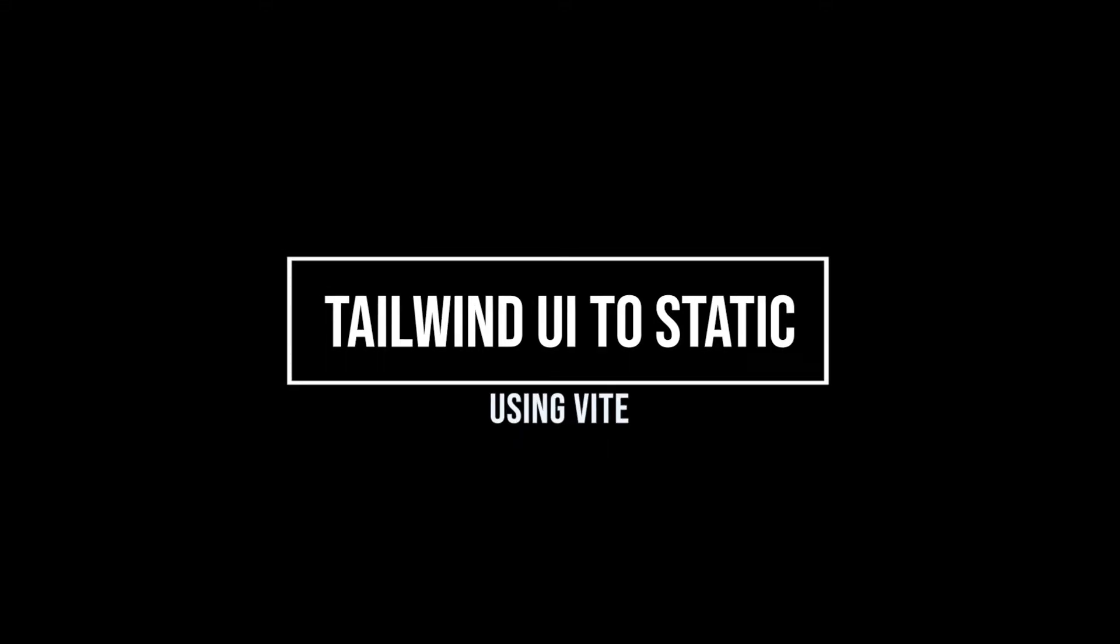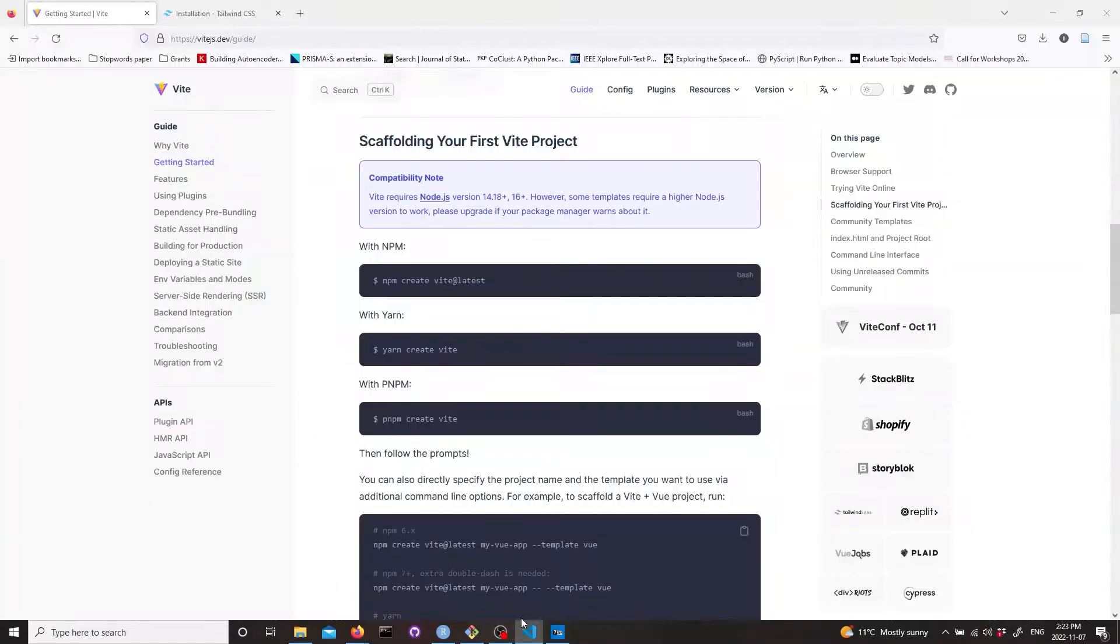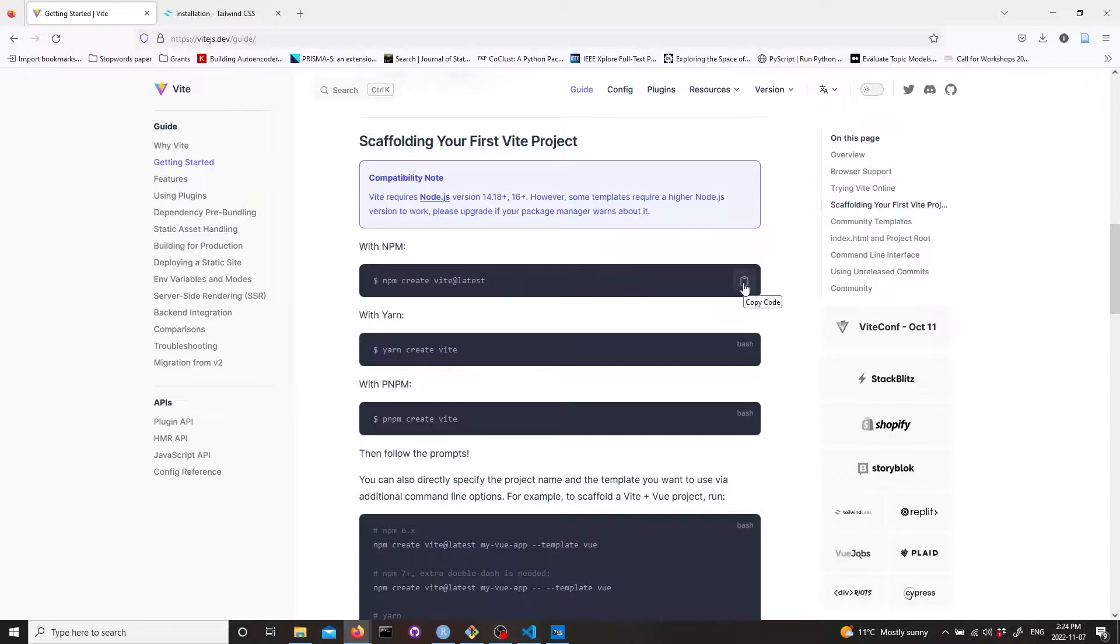Today I'm going to talk about how to make a static website using Tailwind UI and the Vite framework. Vite is an easy framework and you can go to its website vitejs.dev and copy this how to create a project command.